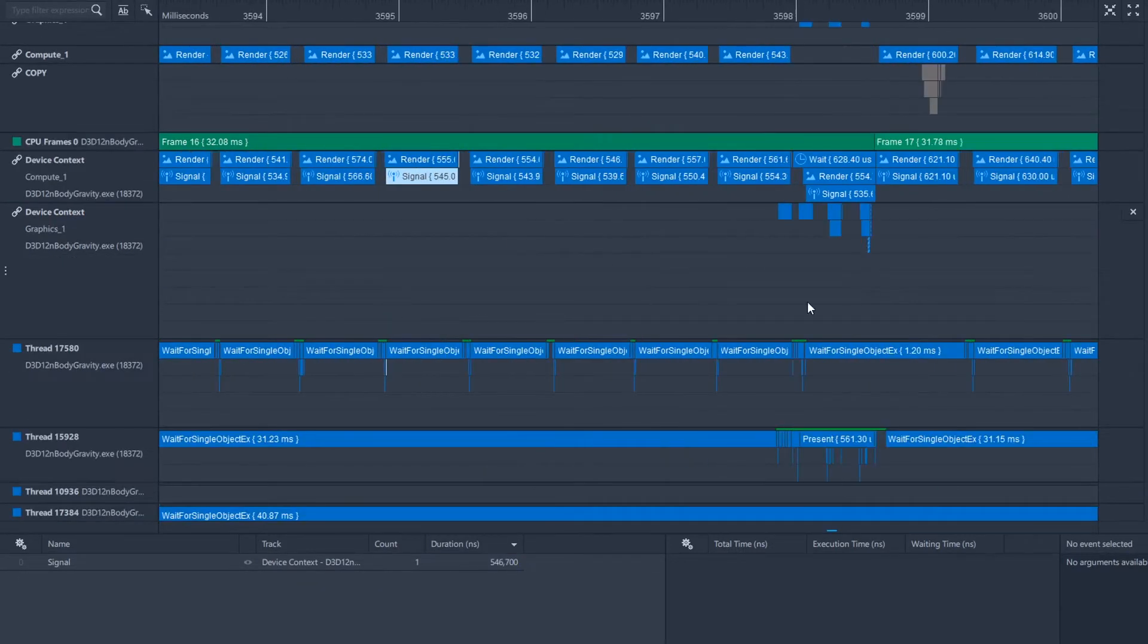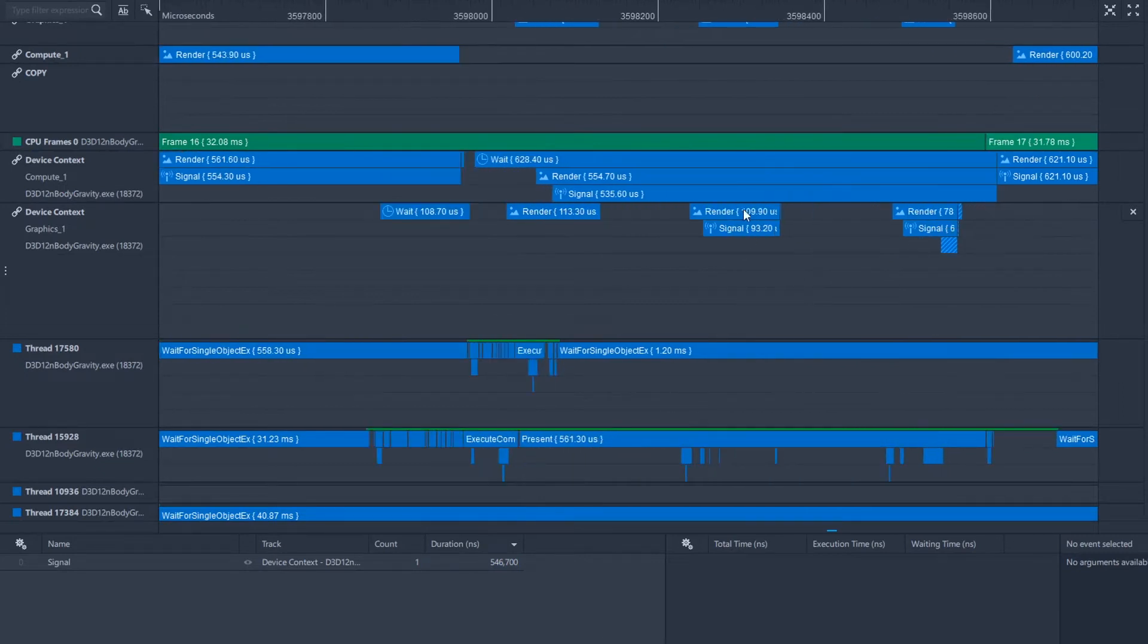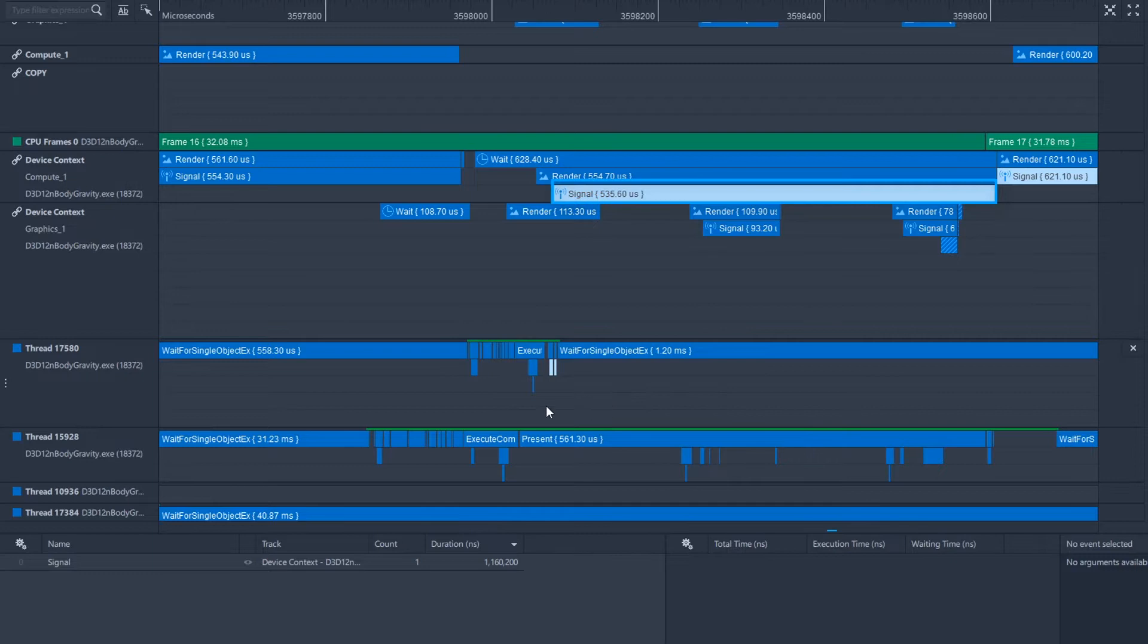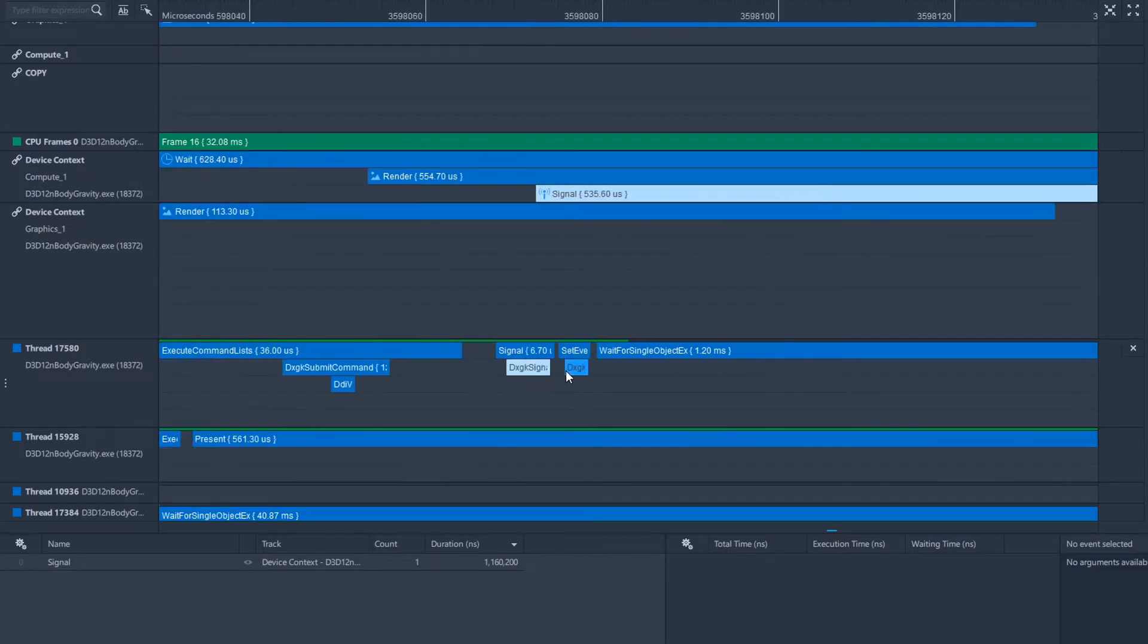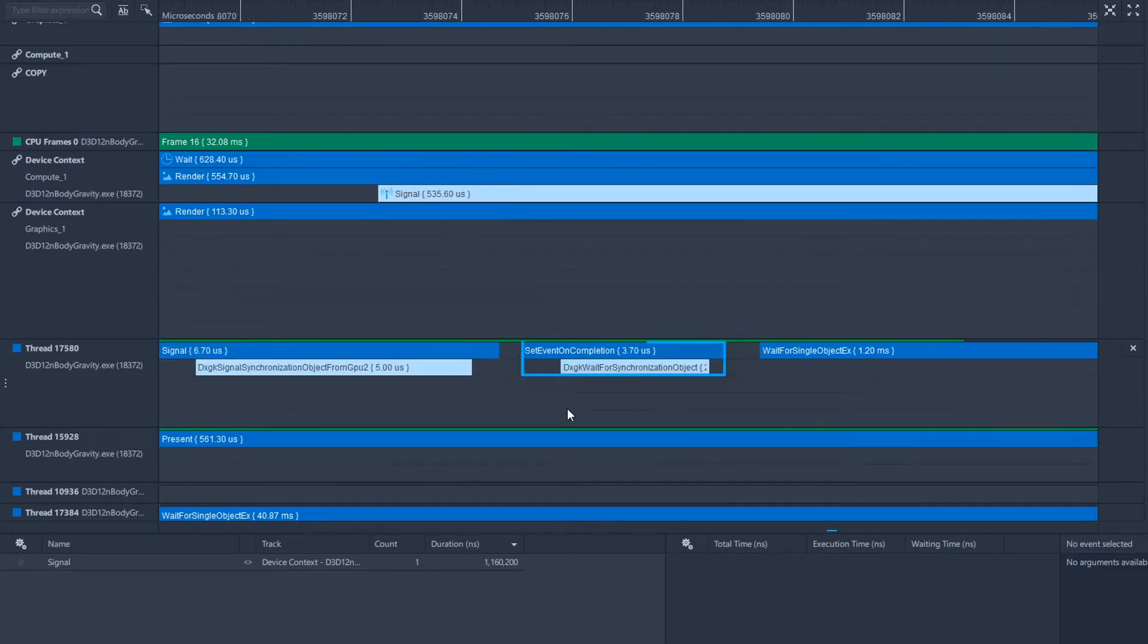The next part of the update is GPU-to-CPU synchronization, which will be further enhanced in our next release. Currently, selecting a signal call from the device context queue will cause the corresponding wait call in a CPU thread to be automatically highlighted.